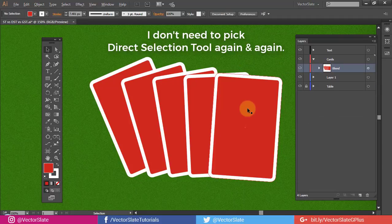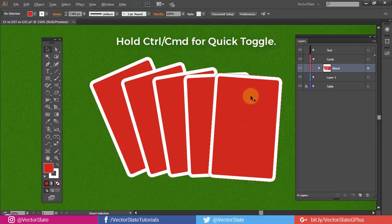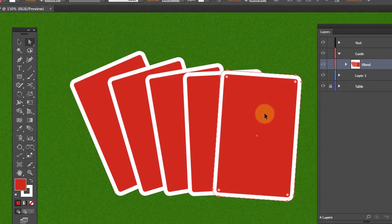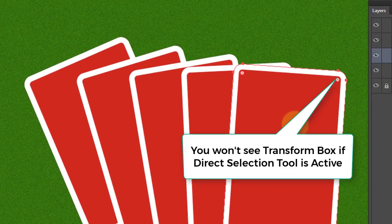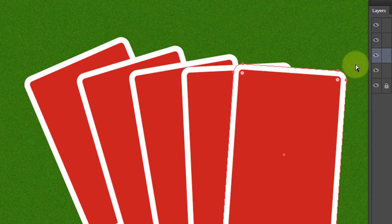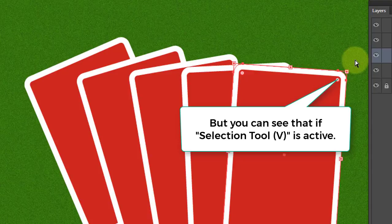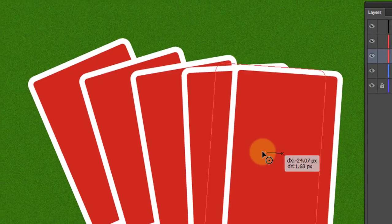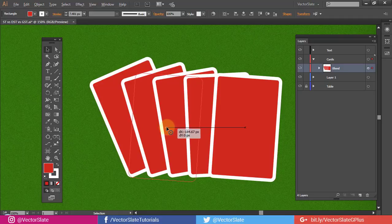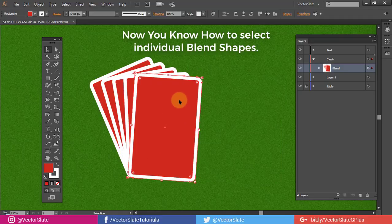I don't need to pick Direct Selection Tool again and again. Instead, hold Ctrl or Command key for Quick Toggle. You won't see the transformation box if Direct Selection Tool is active, but you can see that if Normal Selection Tool is active. Now you know how to select individual blend shapes.